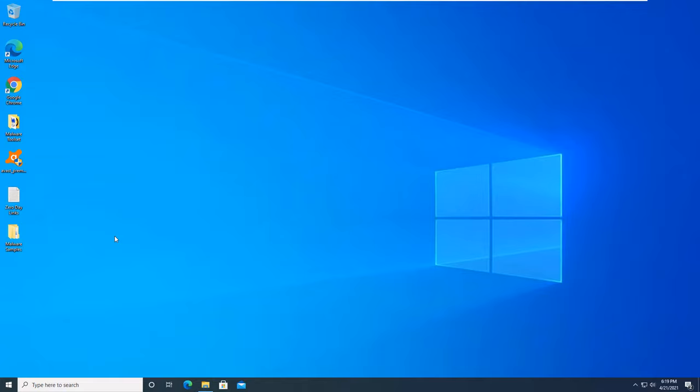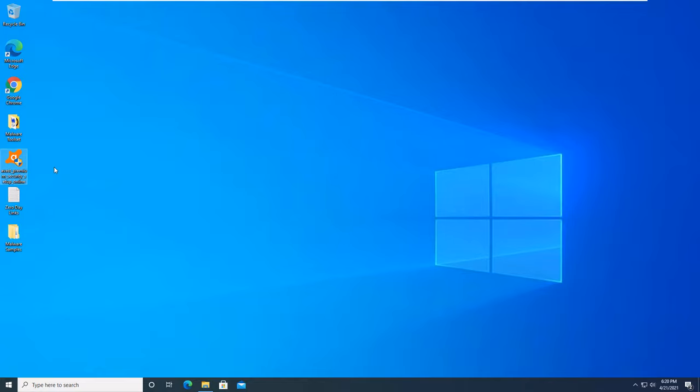Today we're going to be taking a look at Avast Premium Security. That is Avast's second tier - the first one is the free edition, the second one is the premium, and the last one is the ultimate. We're going to break this video up into a few sections. The first one will be installation of the product, the second one will be the review of the actual interface itself and all the features that are offered, and the third one will be the prevention test of the zero-day malware links that I throw at this security software.